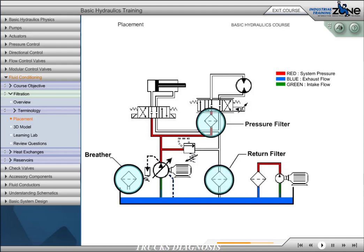Return filters best provide for maintaining total system cleanliness depending on their micron rating. They can trap very small particles before they return to the reservoir, and must be sized to handle the full return flow from the system. A kidney loop or offline filtration is often required when fluid circulation through a return filter is minimum. Being independent of the main hydraulic system, offline filters can be placed where they are most convenient to service or change, and normally run continually.